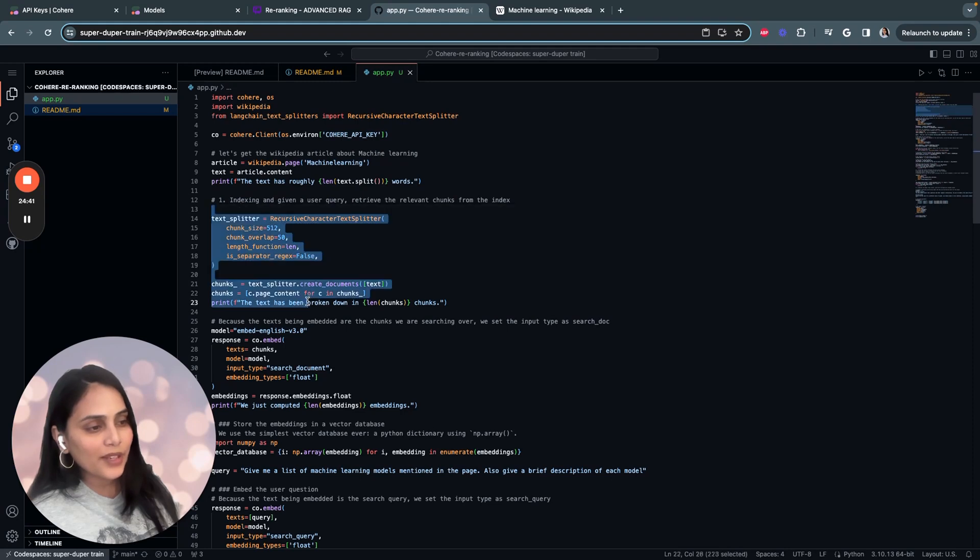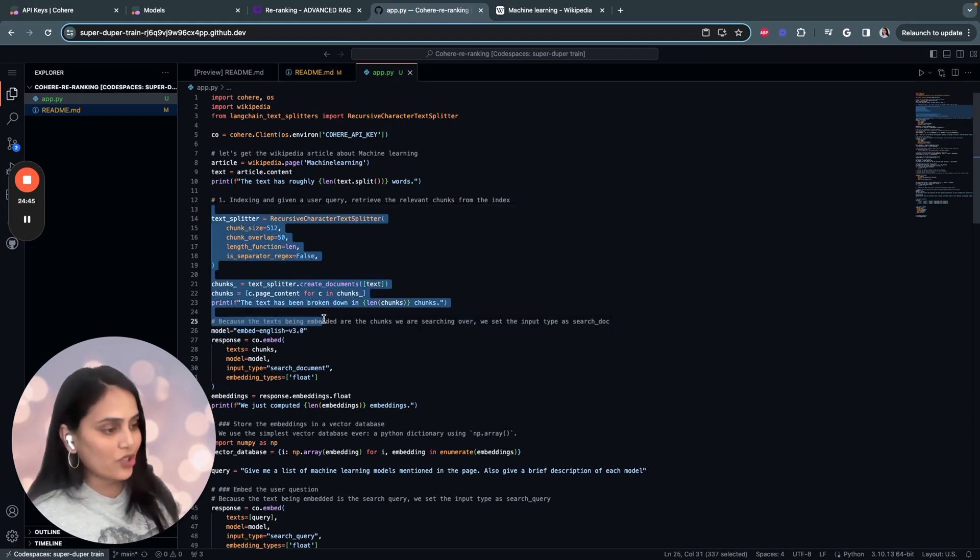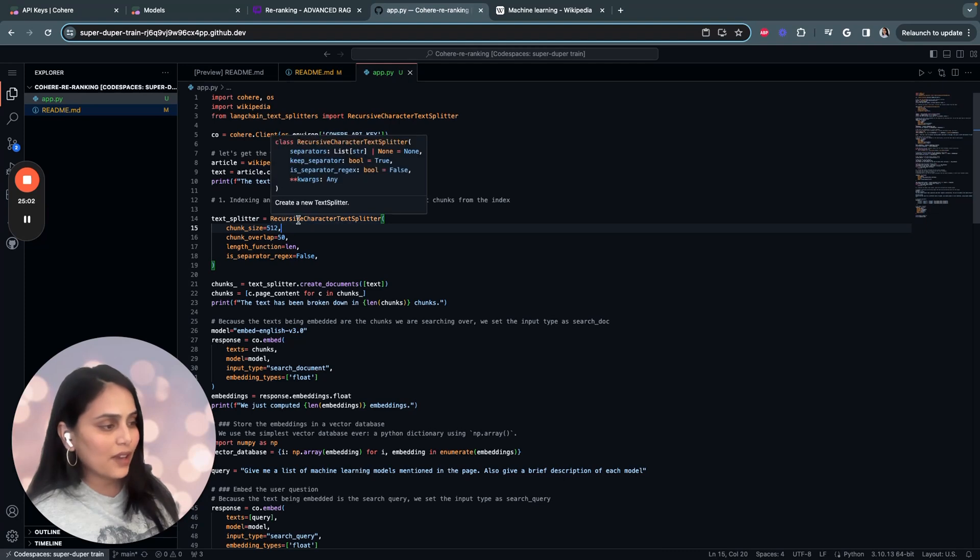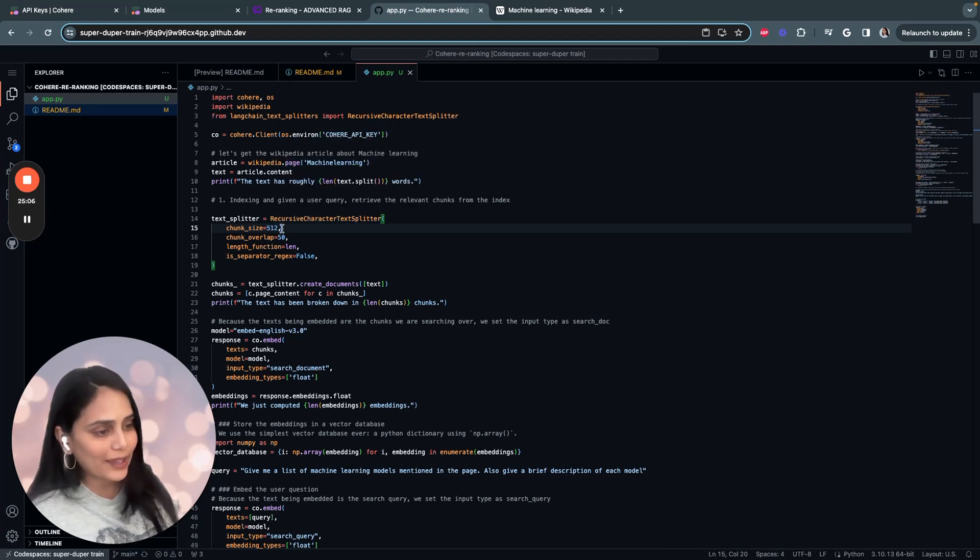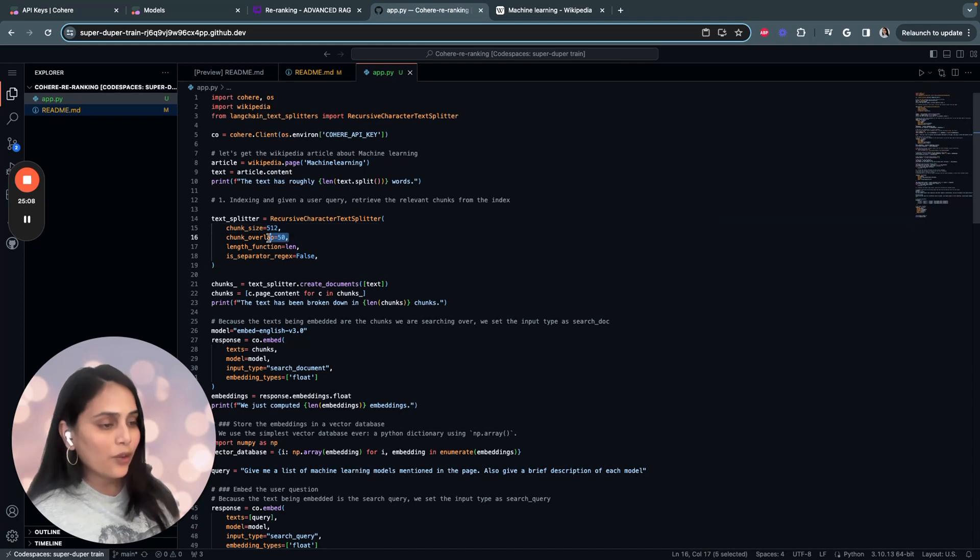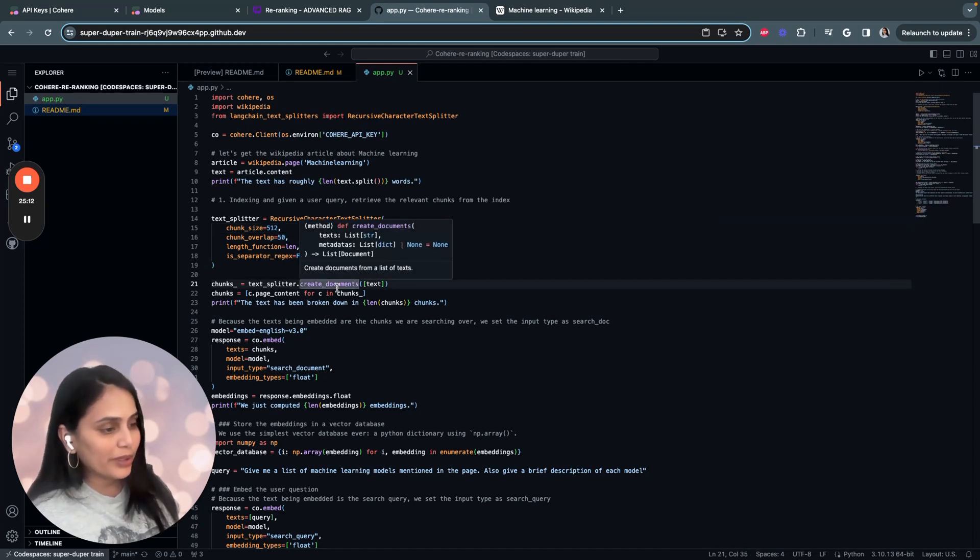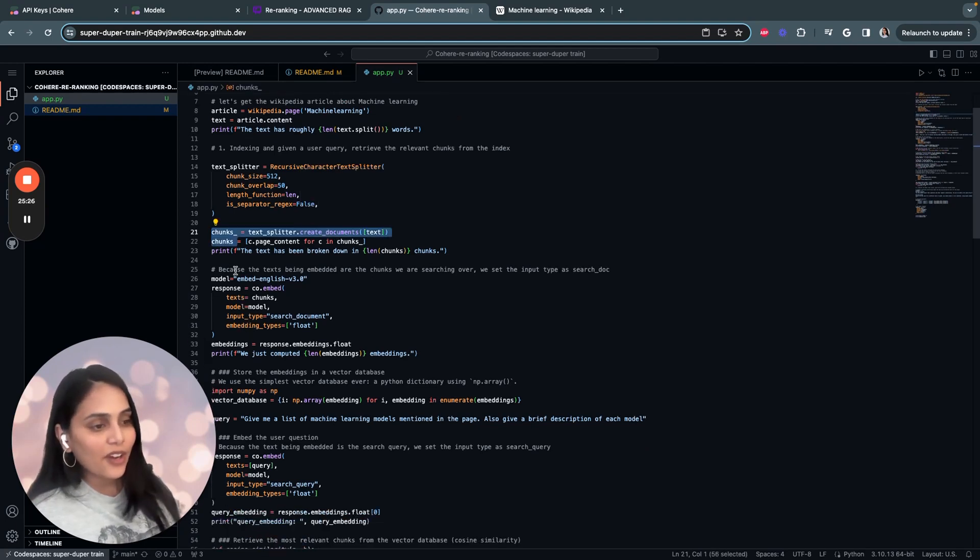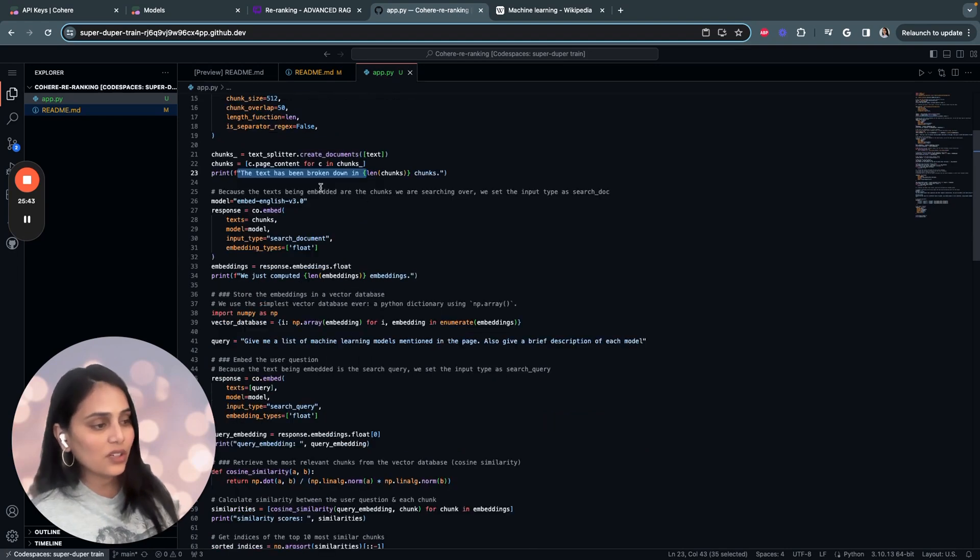The second step is where we do the indexing and splitting the text into relevant chunks. Using the recursive character splitter object, we're splitting the text into chunks of 512 characters with an overlap of 50 characters. We're using the create document method to create a list of document objects, which are nothing but chunks. Finally, we're printing the number of chunks generated. Once the chunks are created, we have to compute embeddings for each of the chunks.